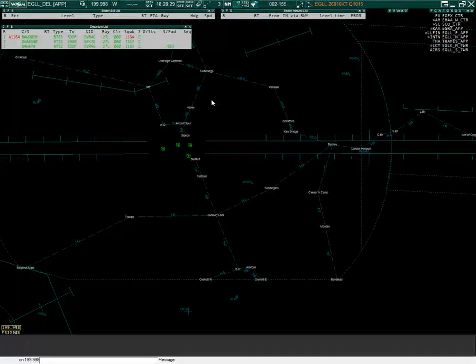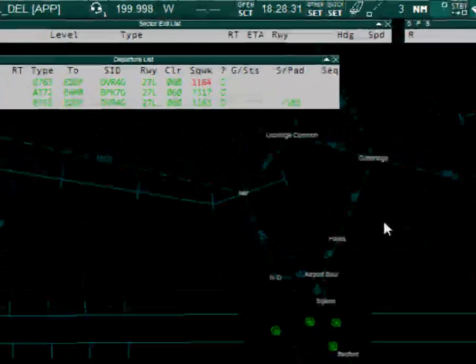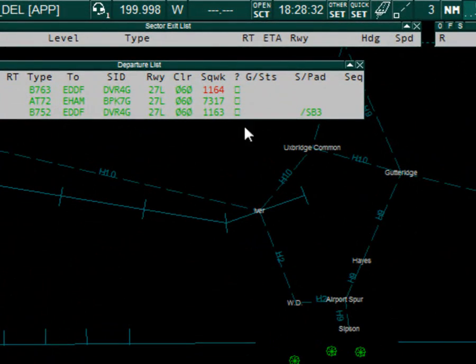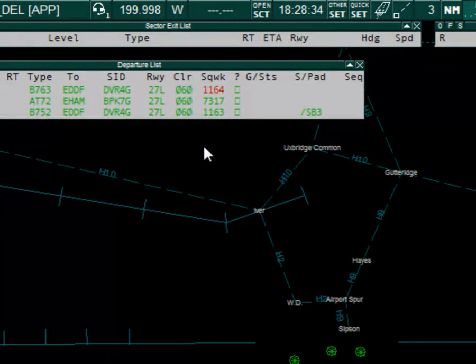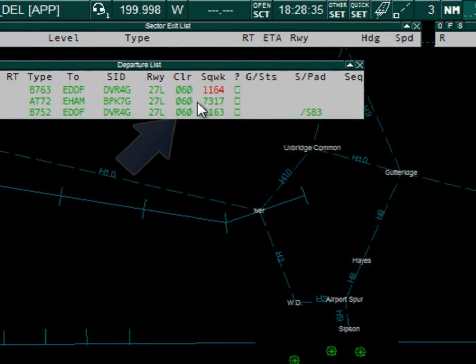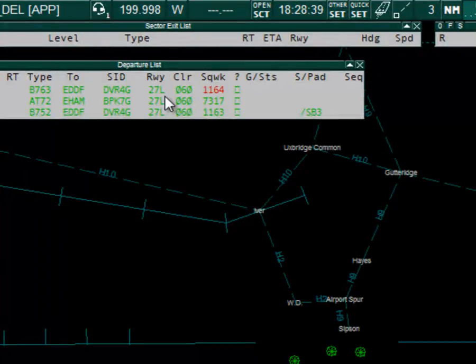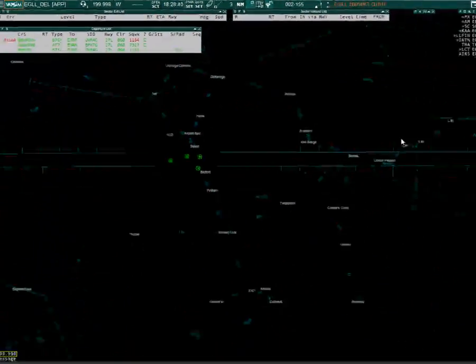I am now connected back up to Heathrow delivery and I now have three aircraft in the departure list and it has assigned the initial altitudes automatically according to the SID.